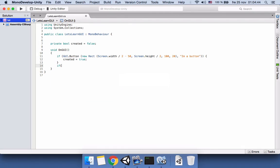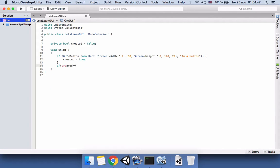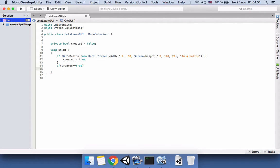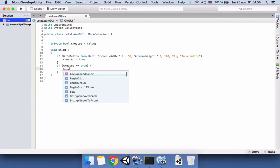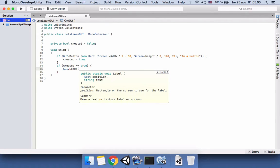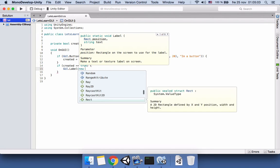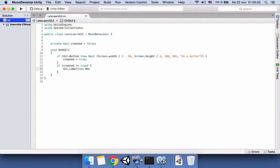So GUI.Label and then again the position, new Rect. We want it to be in the middle but in the top of the page and middle of the width, so we'll say Screen.width divided by 2 and this one we can say 10.